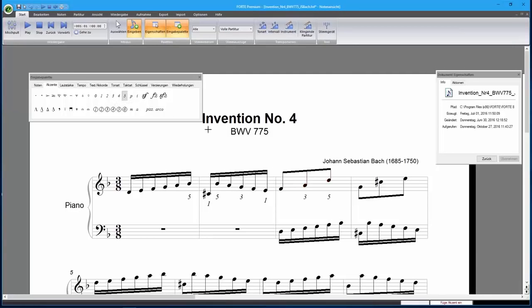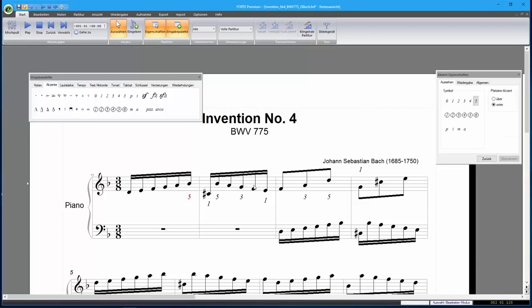To edit the fingering, just double-click on the element. You can, for example, change the number or the position.